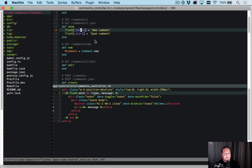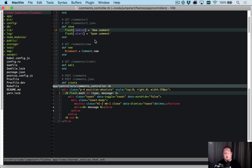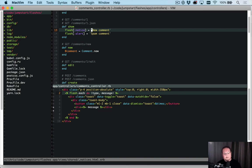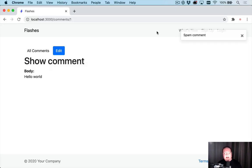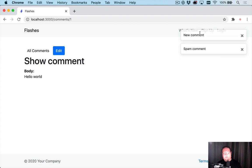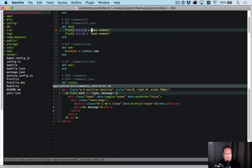But what do we do if we want to build a more complex flash? For example, what if we want to link to that comment that we are displaying here? Well, right now it's just going to have the new comment text and we can't do anything with it.